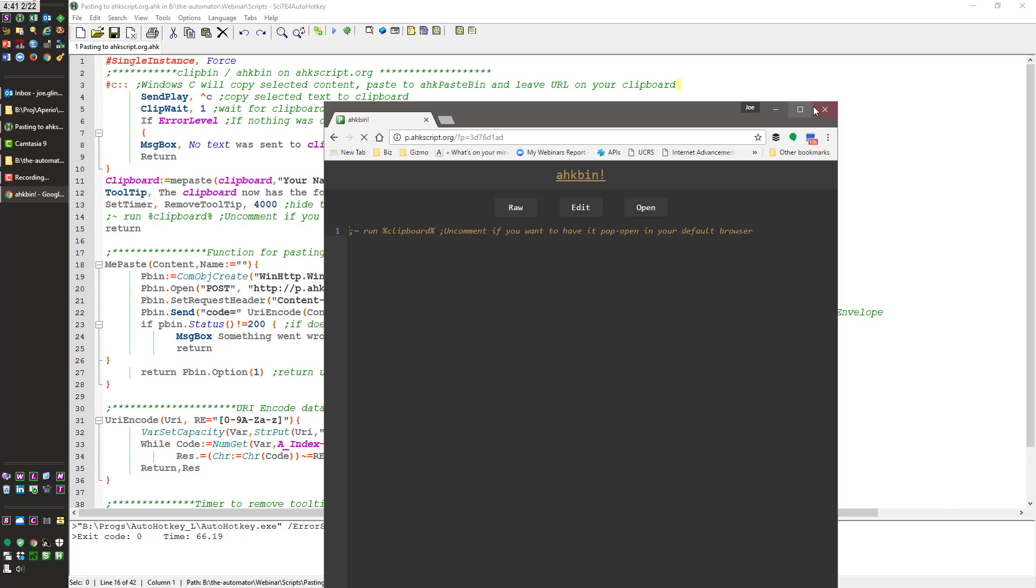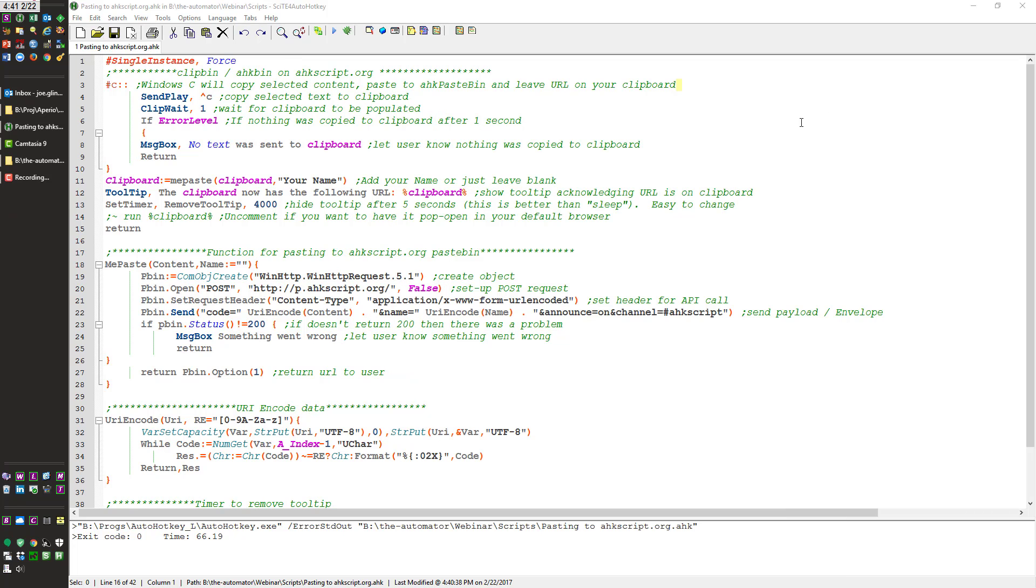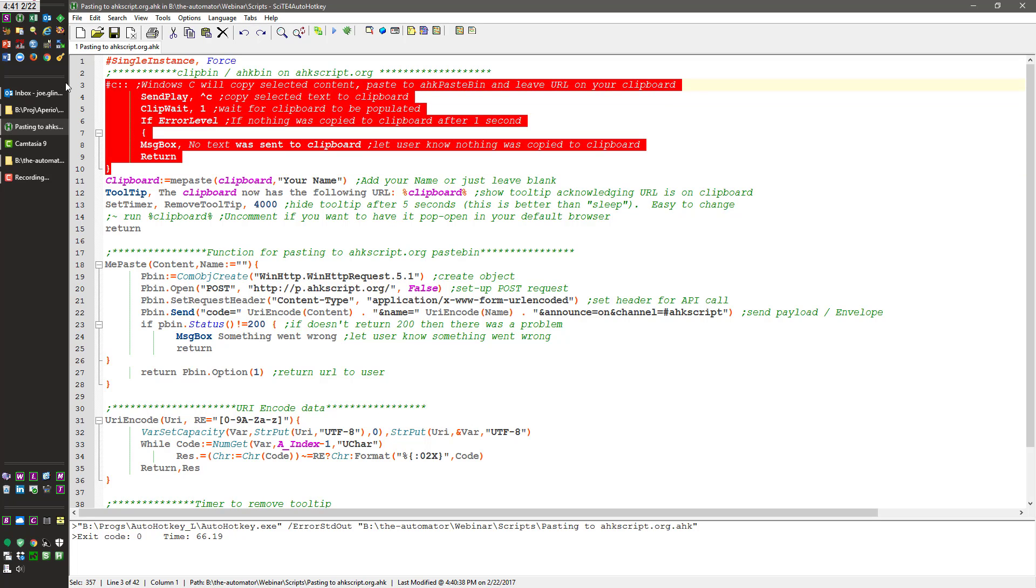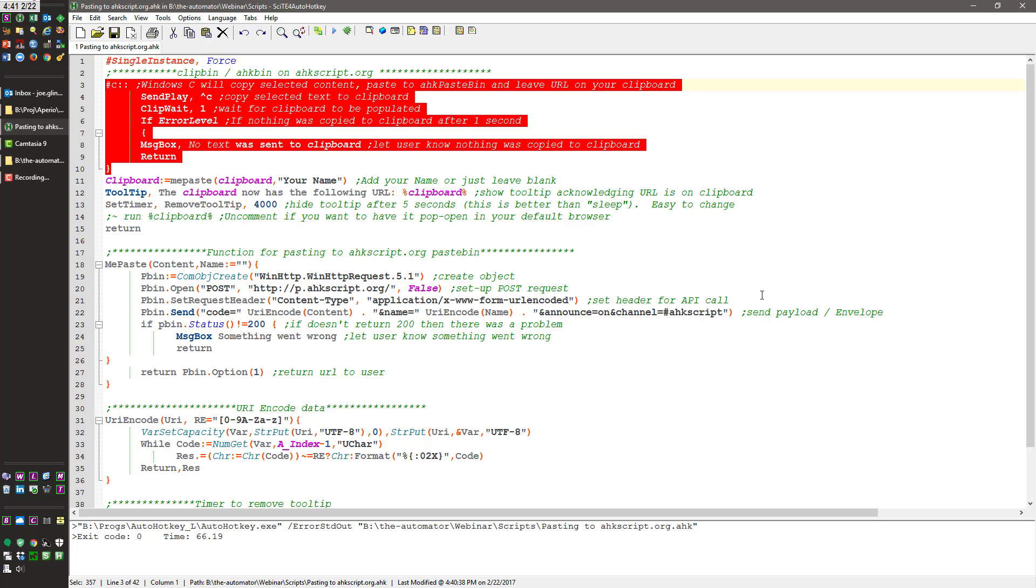And so that's just a tool, a website where you can automatically share things with other people. Again let me show here if I was to do all of this. I hit Windows C. Now all you'll see here is a little tooltip pop up. That's letting me know it will disappear here after 4 seconds.